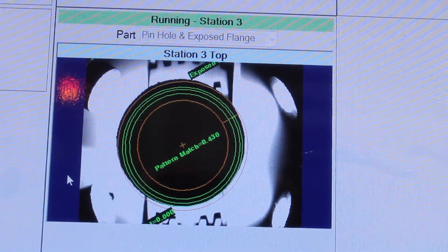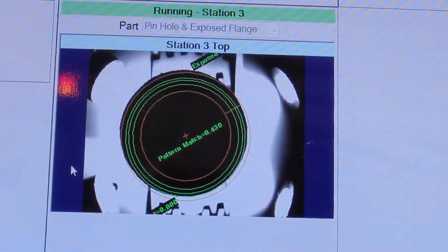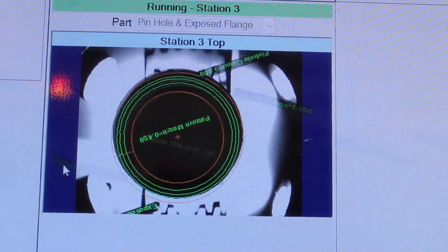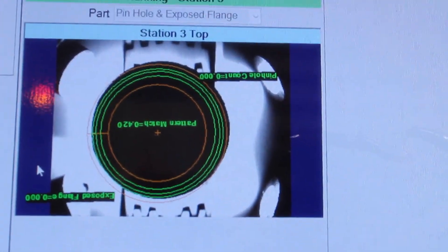The next inspection identifies pinholes in the foil lid and whether the foil lid is properly centered on the cup.